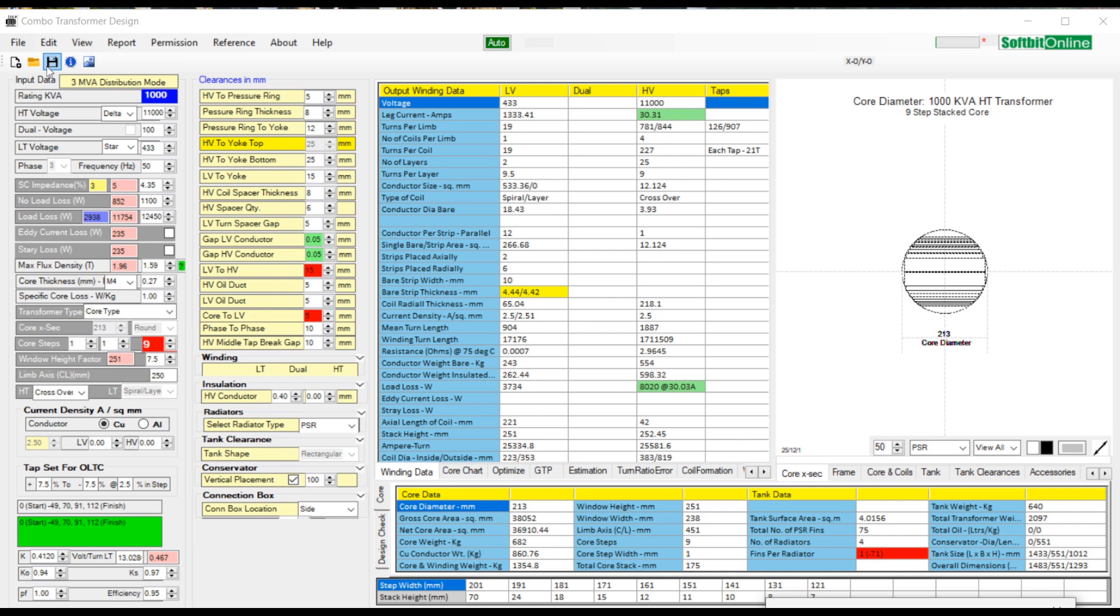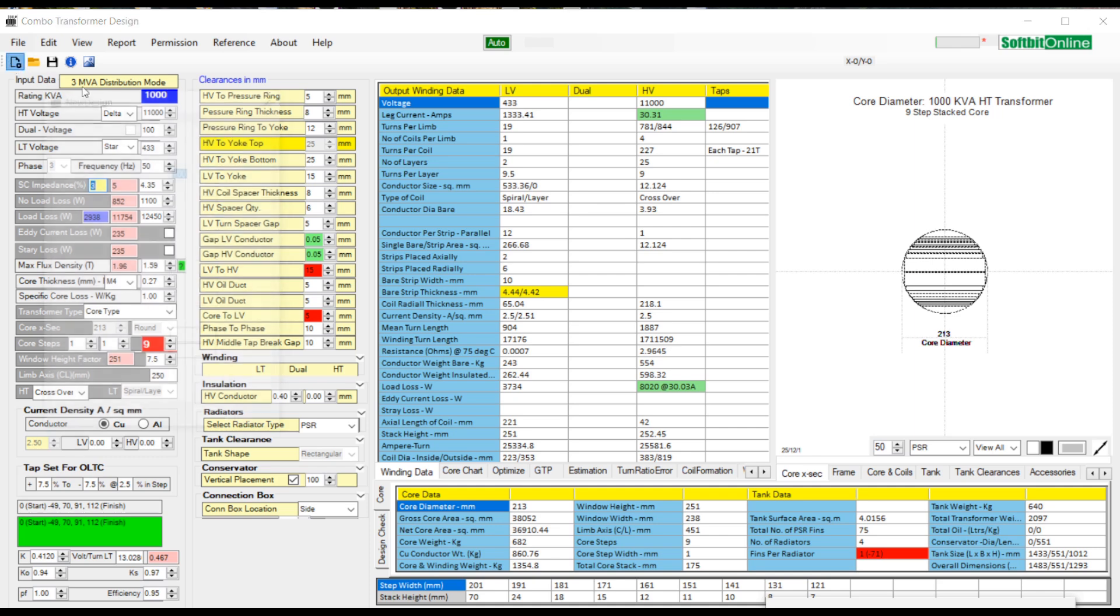We will design a 1000 kVA 11 kV transformer using this design tool. Let us open new design interface by clicking upon the new icon. Now we will enter the required values.